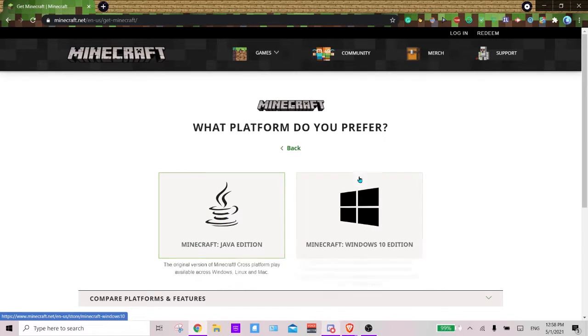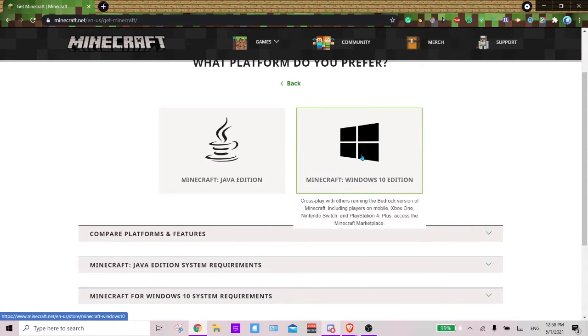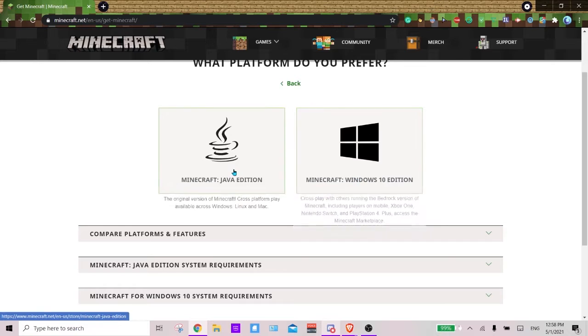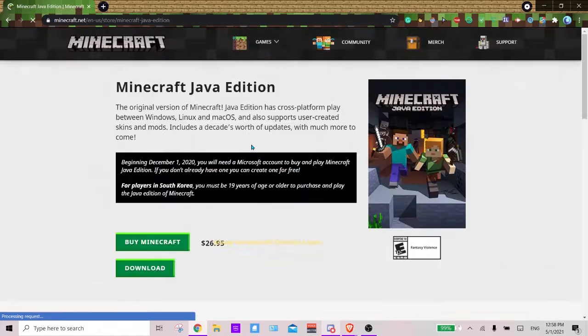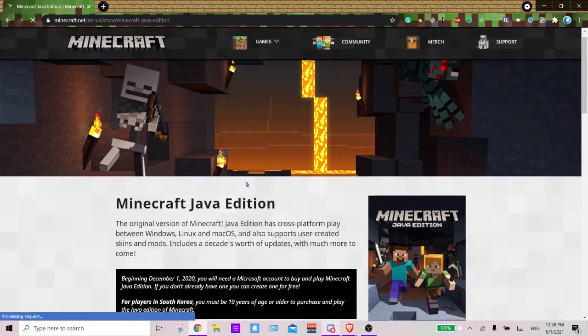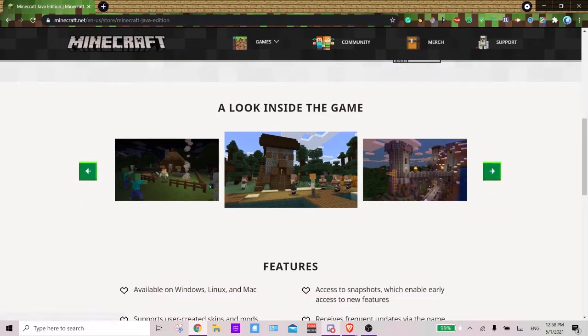And you want to go to Java Edition because Bedrock Edition is the version that Xbox and PS4 connects to and Nintendo Switch and all that jazz. And then you want to go ahead and buy Minecraft.